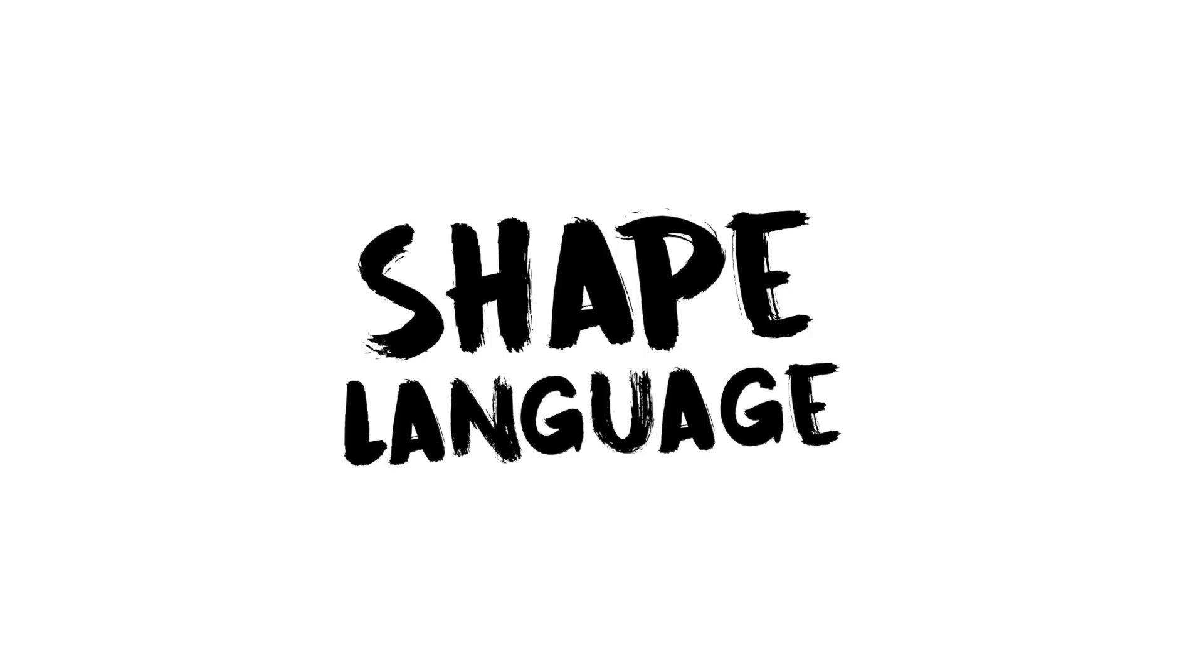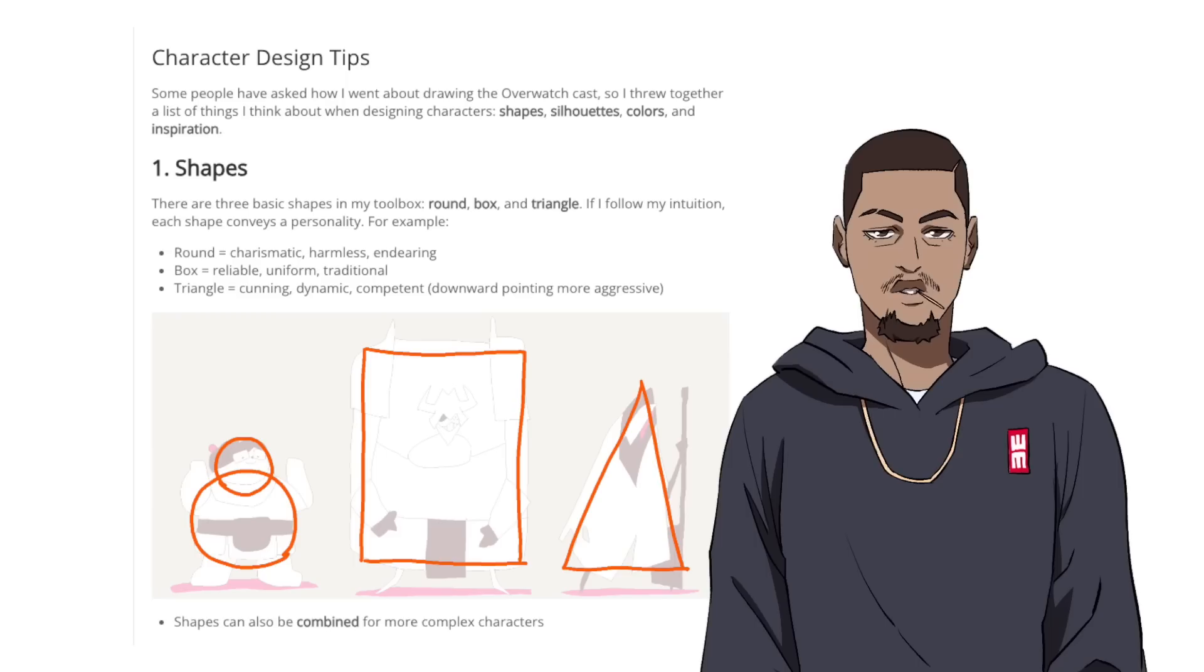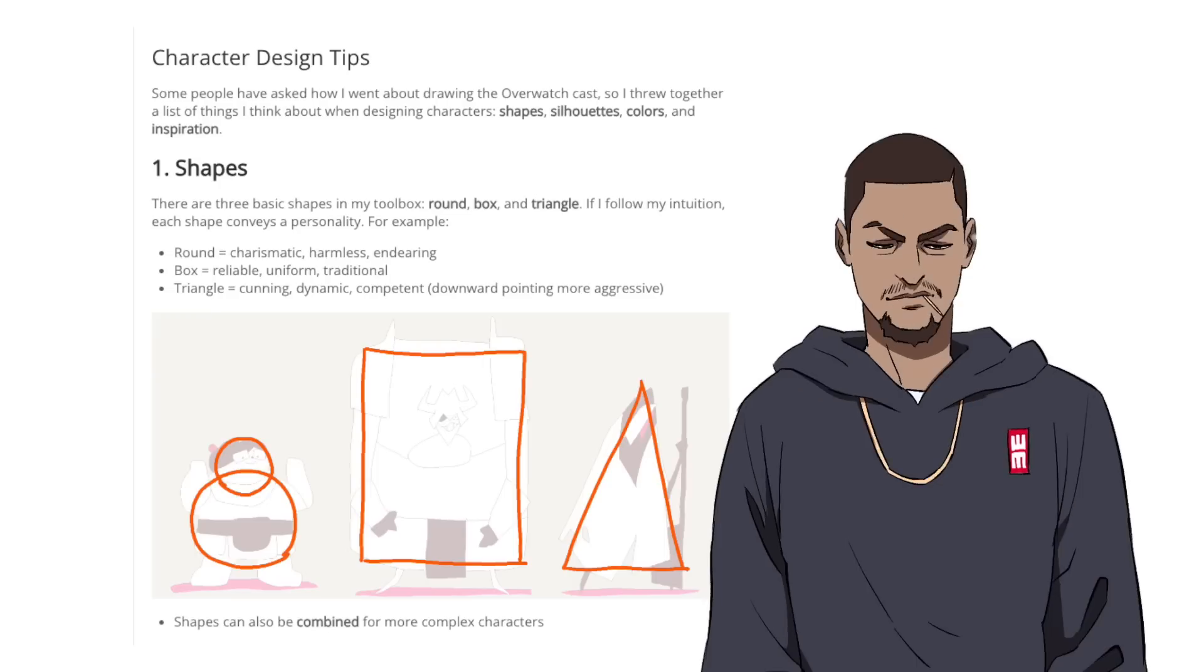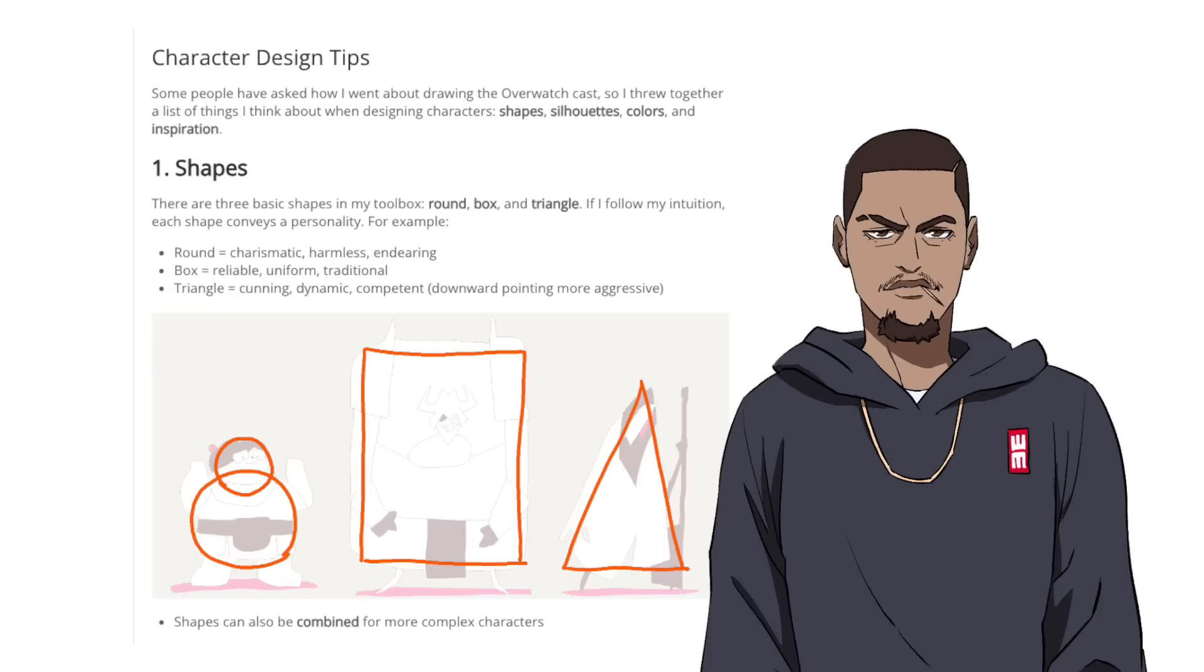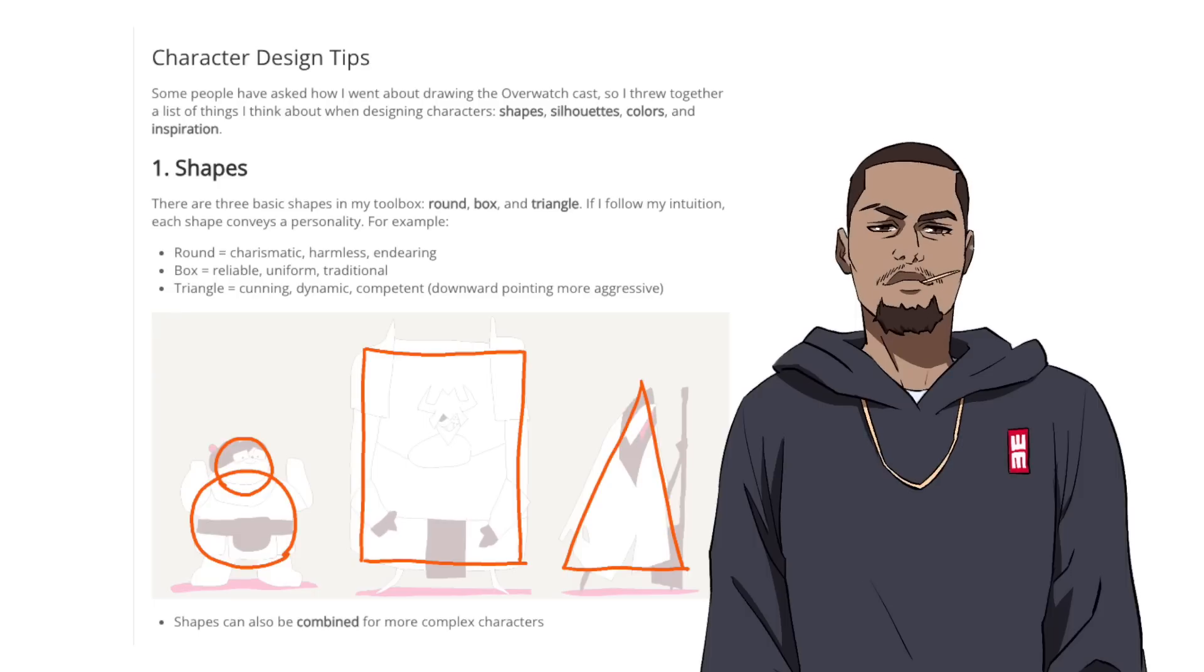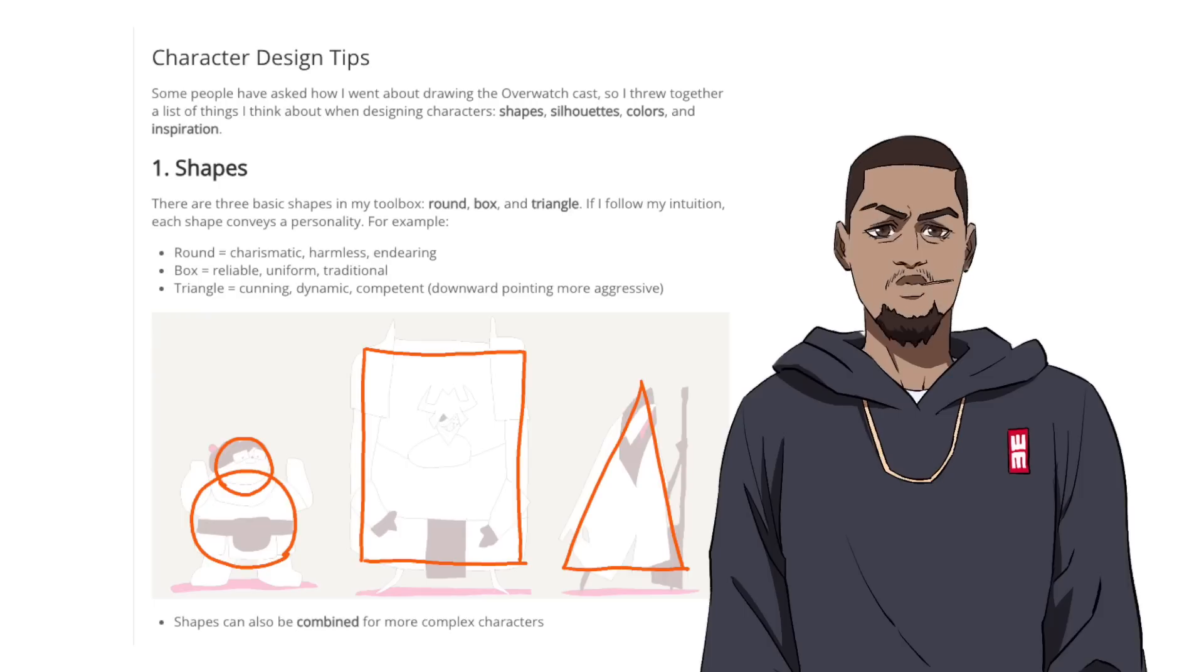Shape language is another major tip. If the character has more round things going on, they're usually more harmless, endearing, charismatic, fluffy, loving, soft. If it's more of a square or box shape, they're more reliable, uniform, traditional, by the book, trustworthy. Triangle, usually more cunning, dynamic, competent, edgy, evil maybe, especially if the triangle's upside down. Pointy edges means danger. Look at a knife. The knife is kind of a triangle.